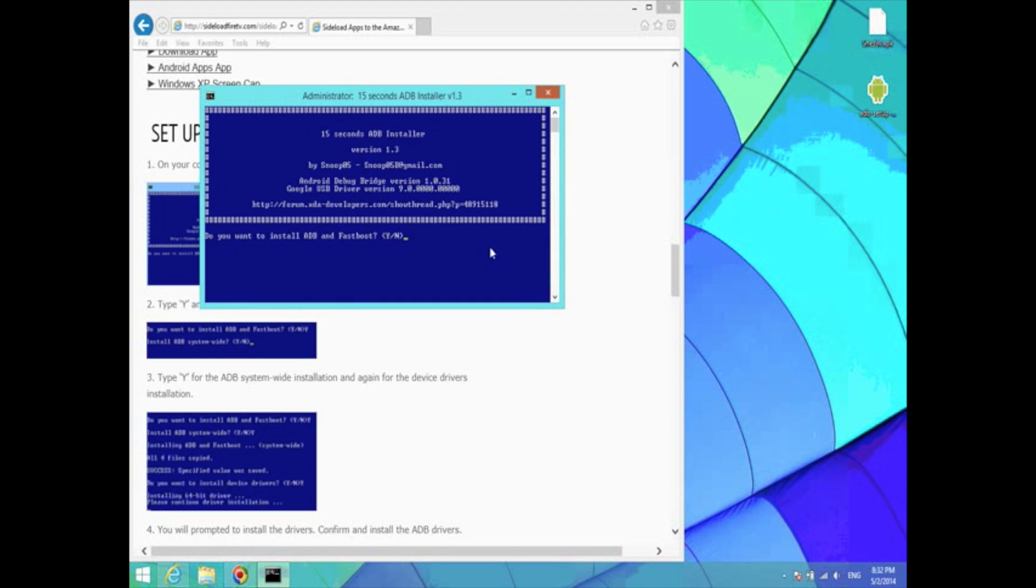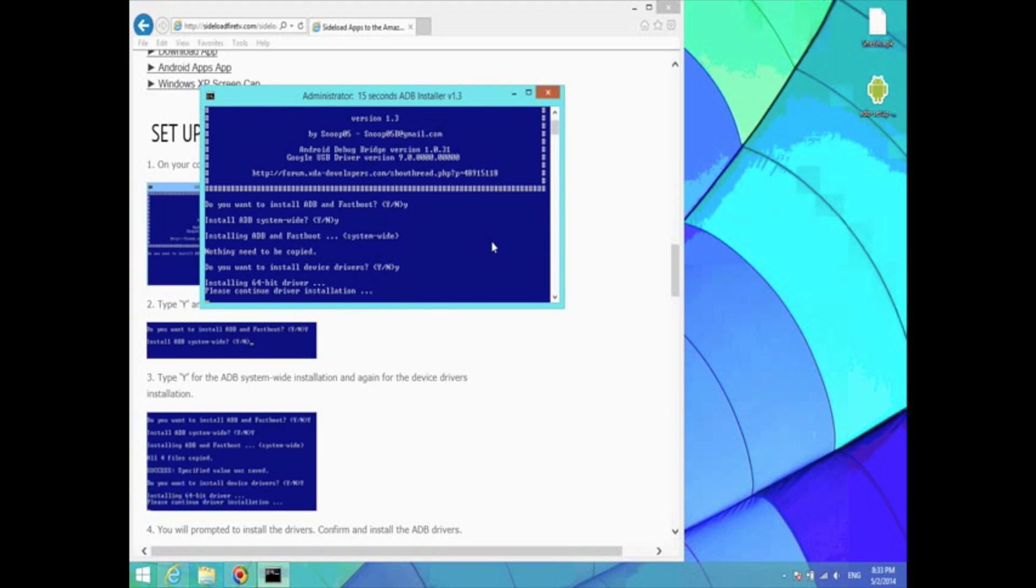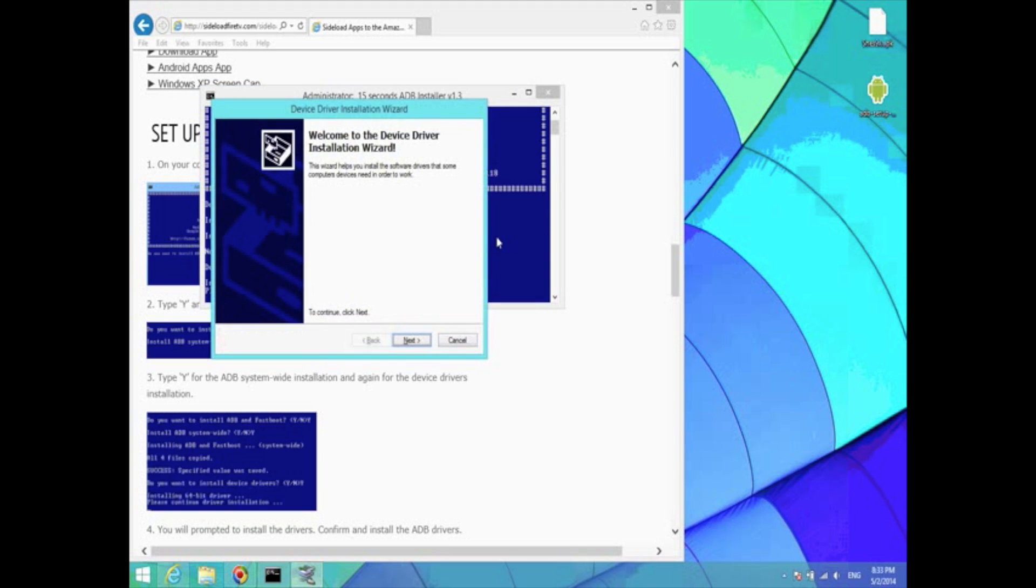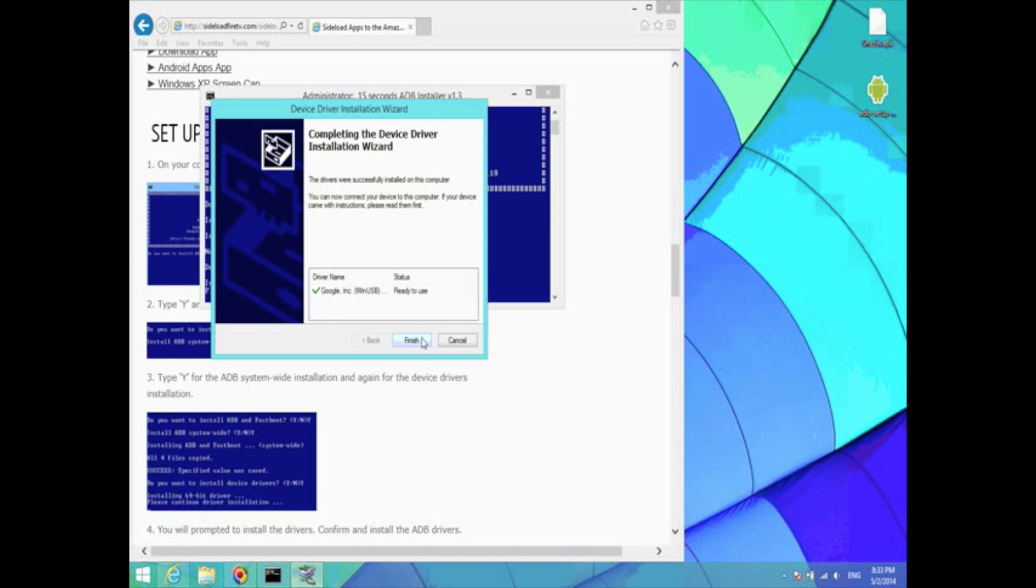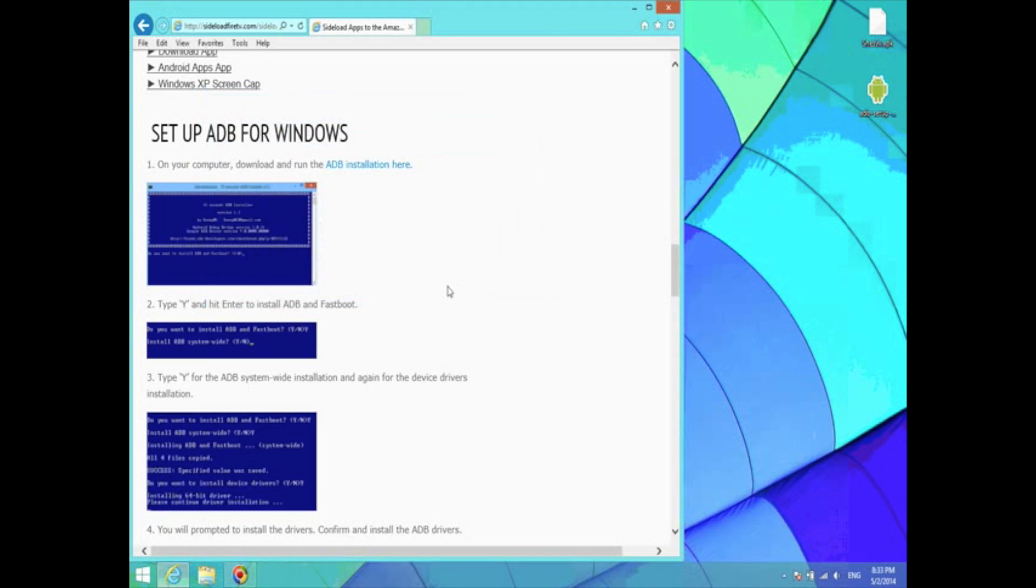We're going to install ADB and fastboot. Just hit Y and hit enter. Hit Y and hit enter again. Hit Y and enter one more time. Now we're going to be prompted with a driver installation wizard. Just go through with the setup. That was really quick because I've already installed it, but it usually will take a little longer.